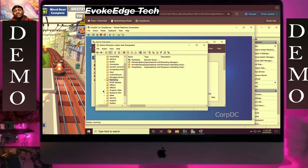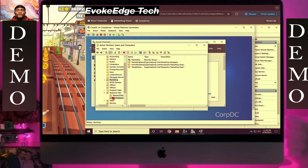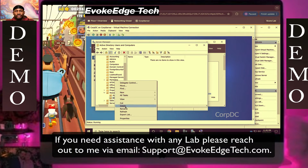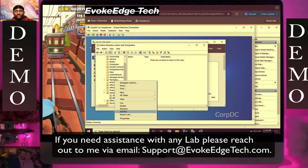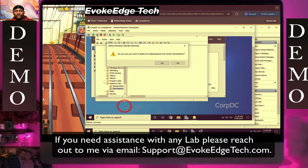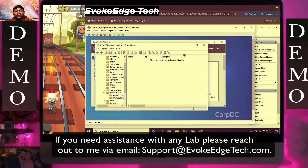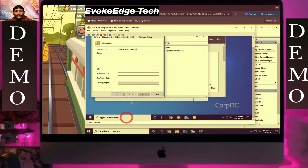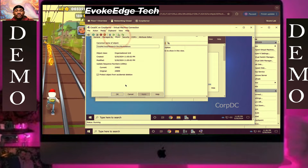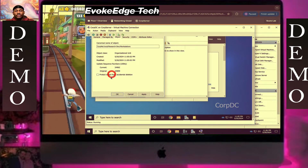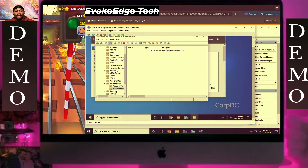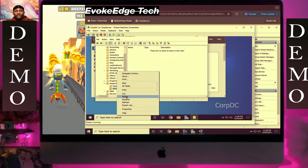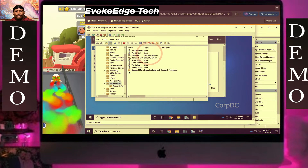I do apologize if my recording is too fast or too slow for you, but I just need to make sure my voice is in it to make the video more unique so I shouldn't be flagged for copyright violation. I hope you do understand.